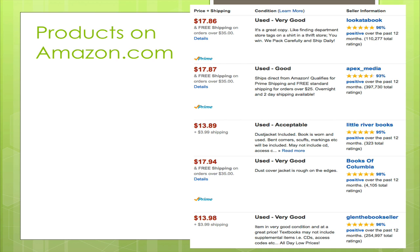You could buy it for $17.86 at the top with free shipping — its condition is used, but pretty good, and they have a lot of positive reviews. Or maybe I don't want to pay $17.86; I could move down and pay $13.89. But it's $3.99 for shipping, so that's actually a little more than the other one. And it's in a used condition, only acceptable — maybe a little bit older and more beat up — but that seller gets 95% positive comments.